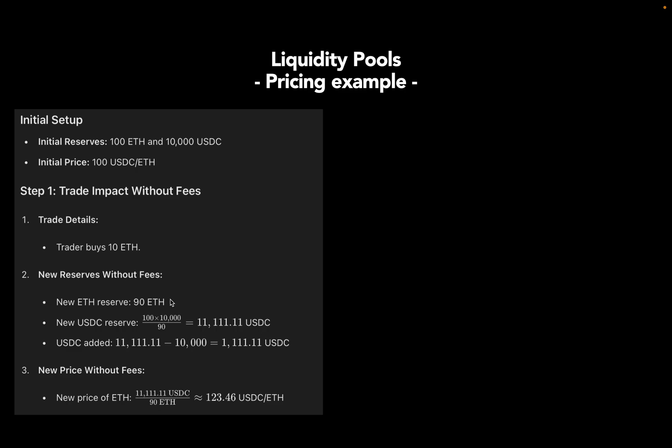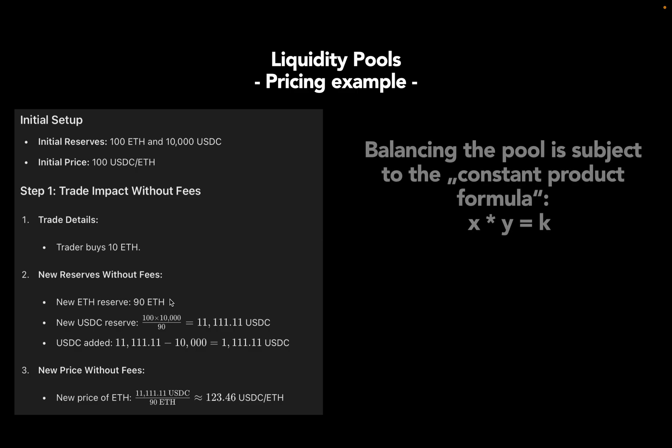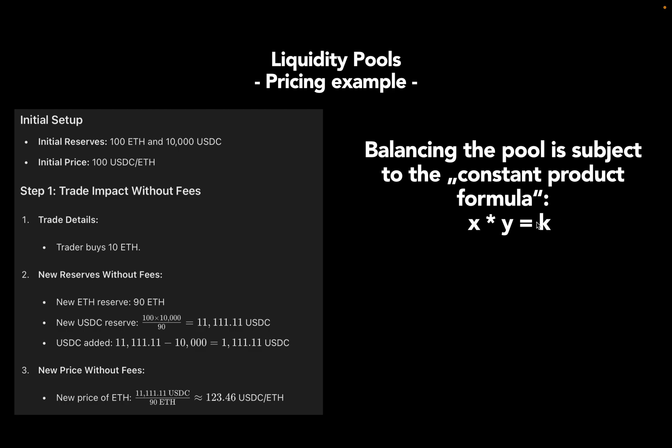Now the new USDC reserve is calculated using a certain formula. Uniswap uses the constant product formula which is x times y equals k. That is, x is ETH, y is USDC, and k is the product of both. Initially the pool had 100 ETH and 10k USDC, thereby we have a k of 1 million. So you just rearrange terms here to calculate what is the amount of USDC you need to fulfill this formula. So you take 1 million, which here is shown as 100 times 10k, and divide it by the new ETH amount of 90.